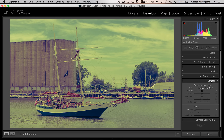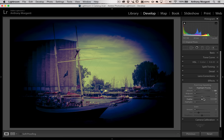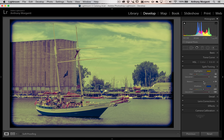Now effects. Instagram usually has some type of vignette and borders, so we can get that Instagram border look. Go to the amount and pull it all the way down. Go to the midpoint and pull that all the way down. Then go to the roundness and pull that all the way down. And you can see now we have this kind of Instagram looking border. Instagram filters are kind of extreme — we moved a lot of these sliders all the way, especially in the split toning where we really saturated the colors all the way.